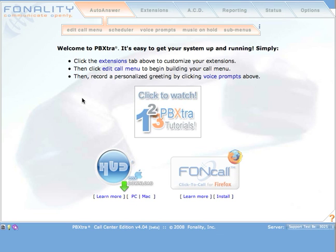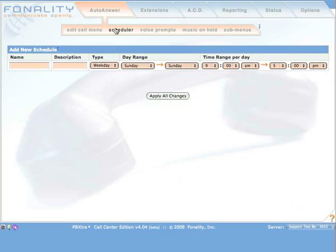In order to create a new schedule within PBXtra, first select Auto-Answer Scheduler from the navigation menu. Once the admin control panel reloads to the scheduler submenu, you can begin configuration.